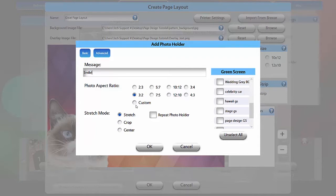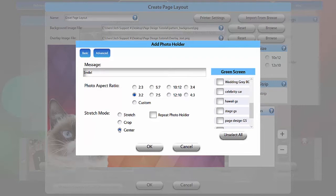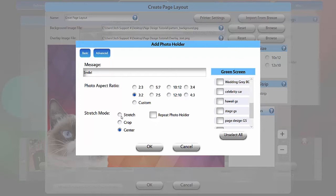Because your photo holder may be different dimensions than the actual photo taken, stretch mode can be set to stretch, crop, or center your photo in the holder. Stretch will distort the photo. Center will show the entire photo and leave white space filling the difference in dimensions. And crop will fill the holder and cut off the edges of the image as necessary. I'll use crop here.